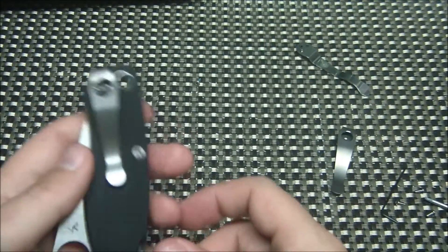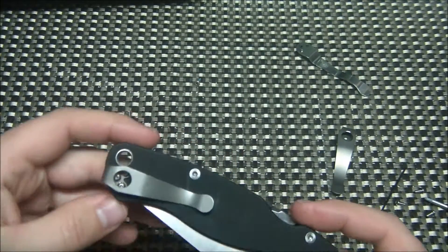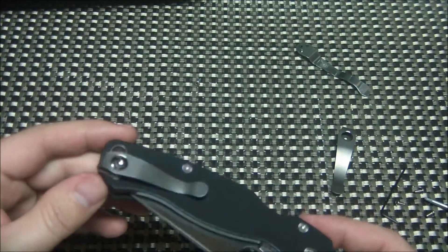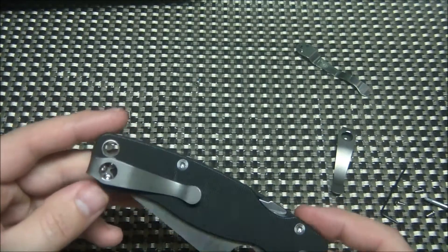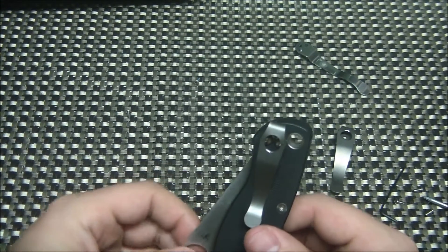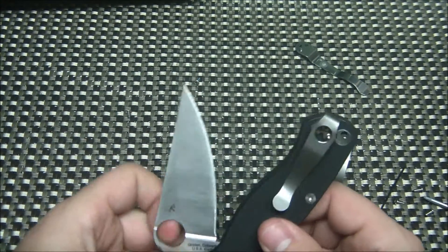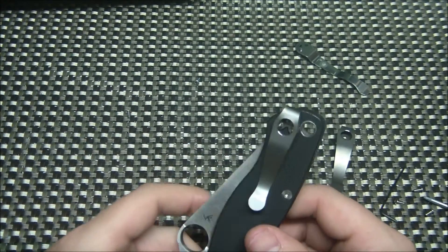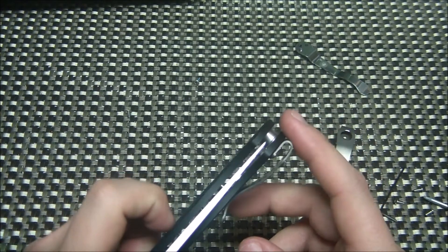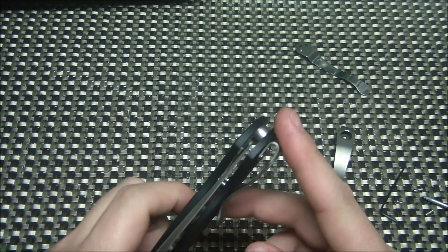For $16, $17 bucks, and if you get the plan, this is the short clip. He makes a longer clip that works better for the FRN handled Spydercos. Got a nice deep carry clip.